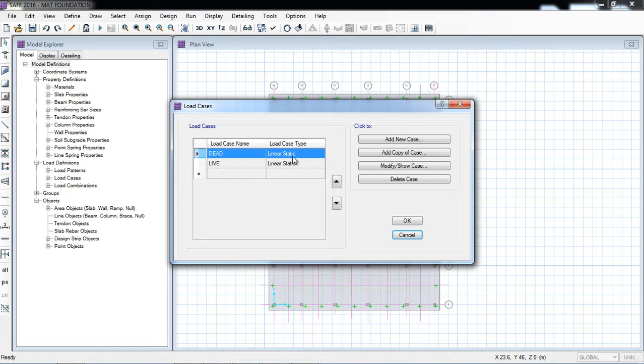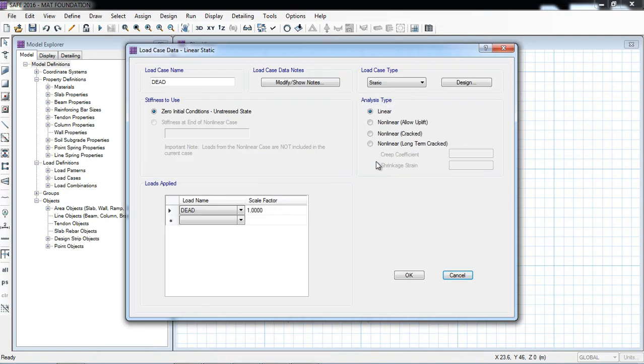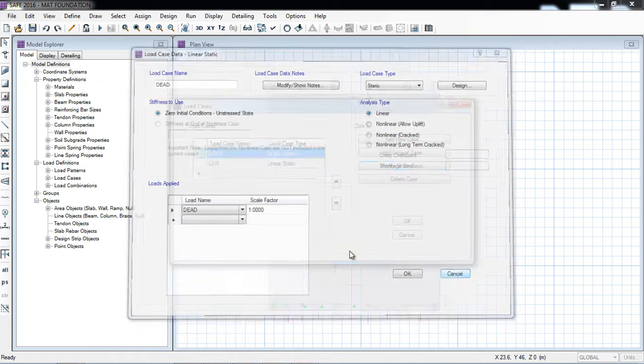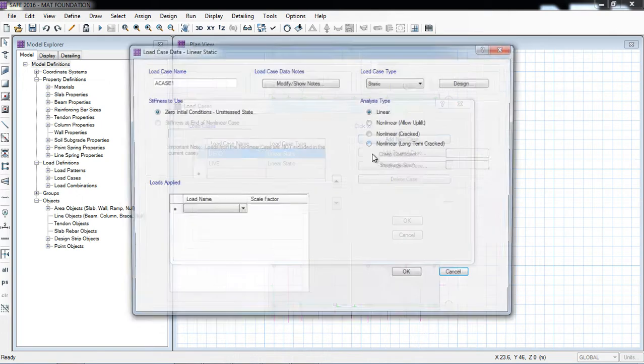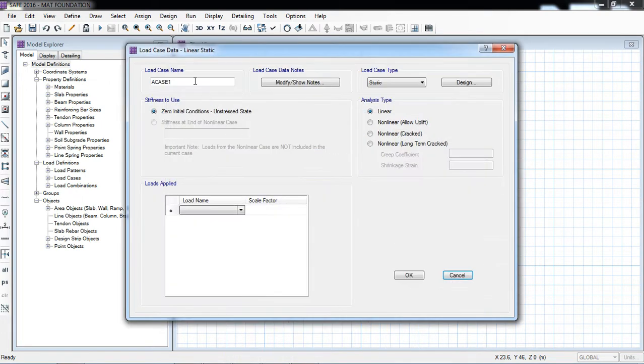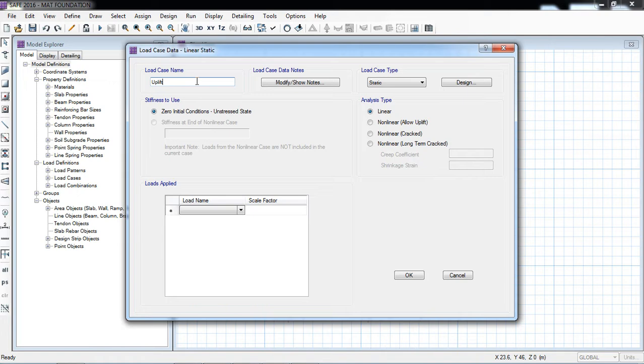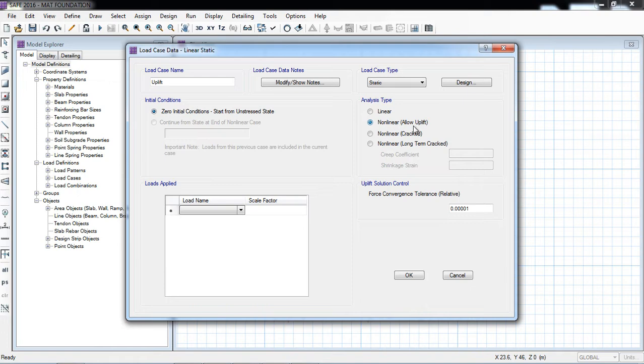Here is a dead linear, live linear static. Modify. Here you can see, but I will now define a new load case that will be uplift. And here I will select nonlinear allow uplift.